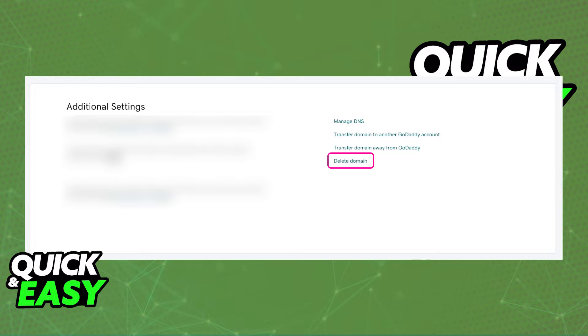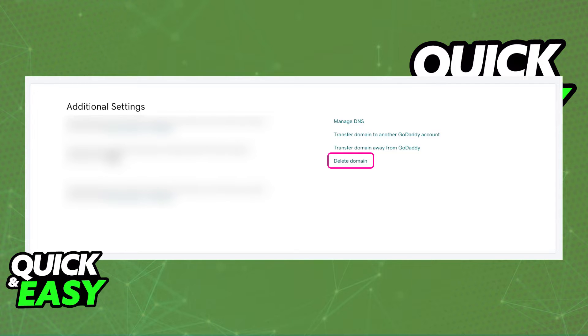All that you have to do under the additional settings to remove the website from a GoDaddy domain is to select this option that I've highlighted. So just scroll down until you find the additional settings and select delete domain.